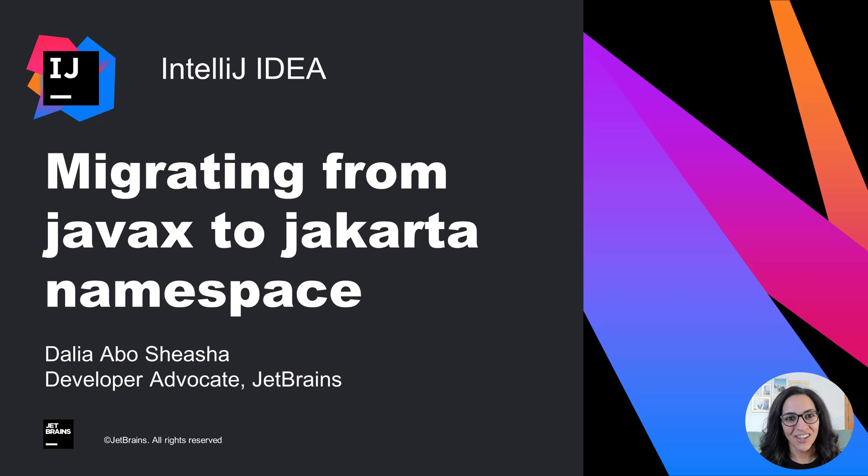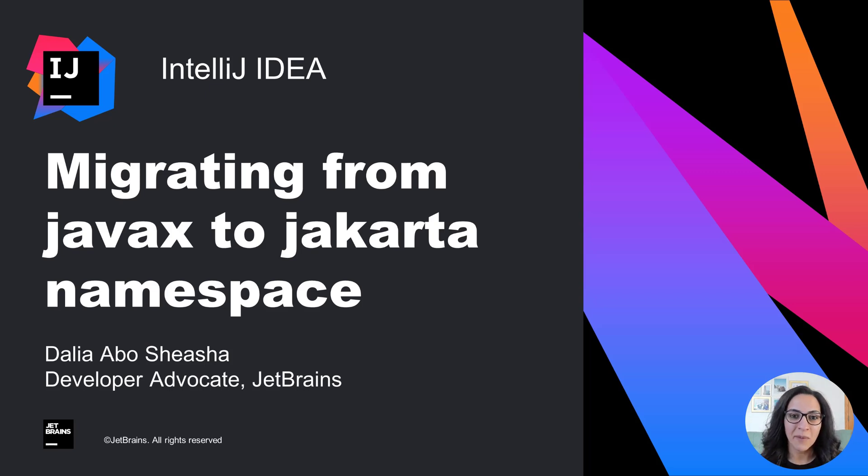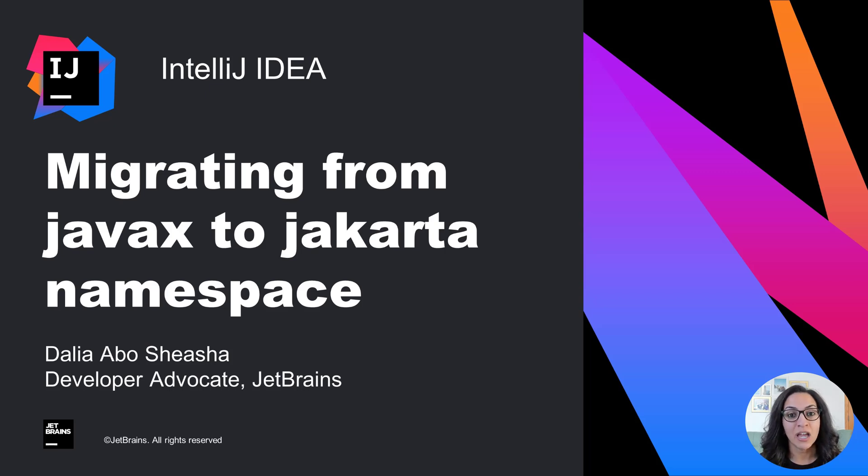Hi, I'm Dahlia, and in this tutorial, I want to show you how I migrated my application from using the JavaX namespace to the Jakarta namespace.